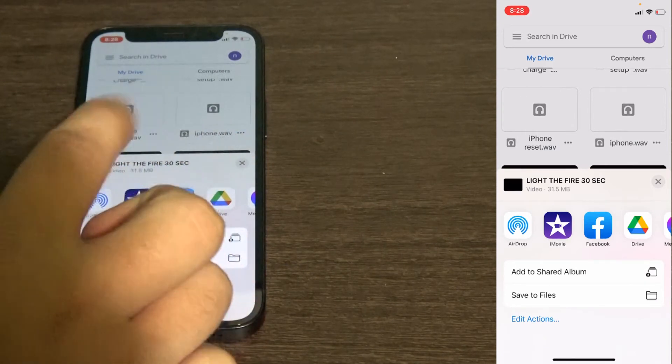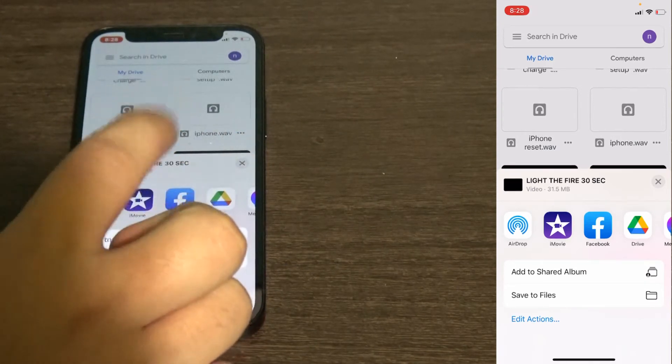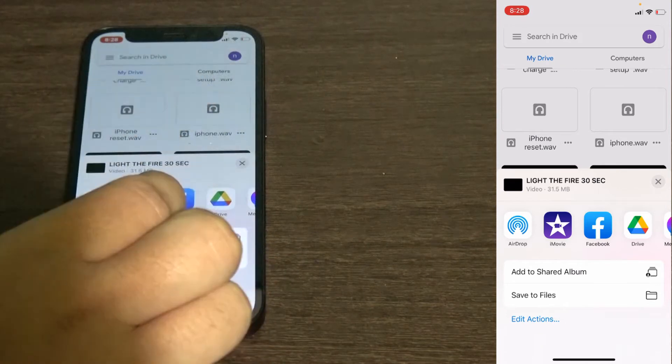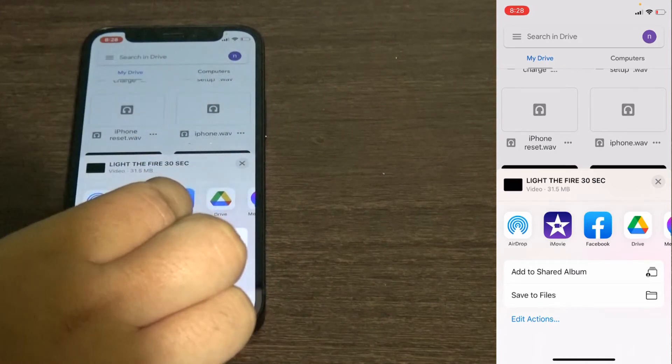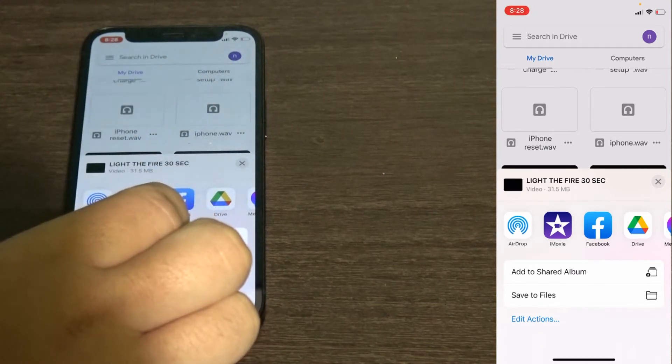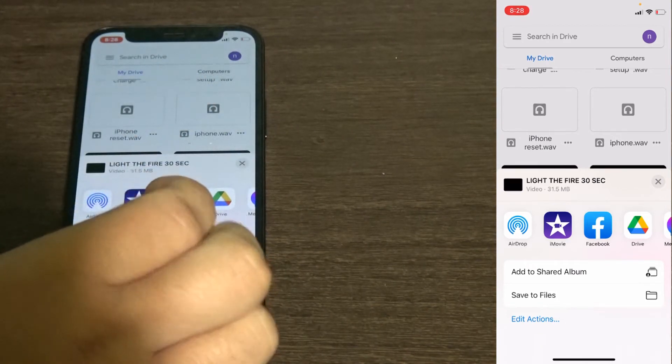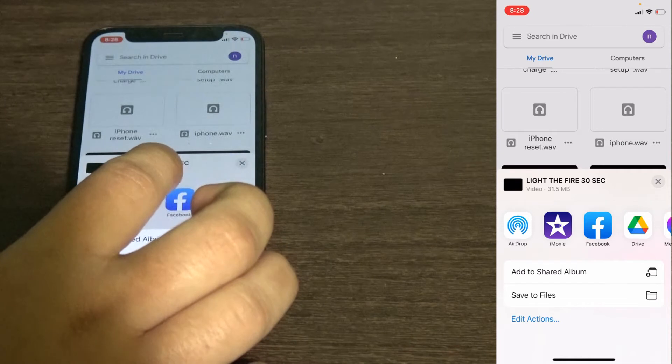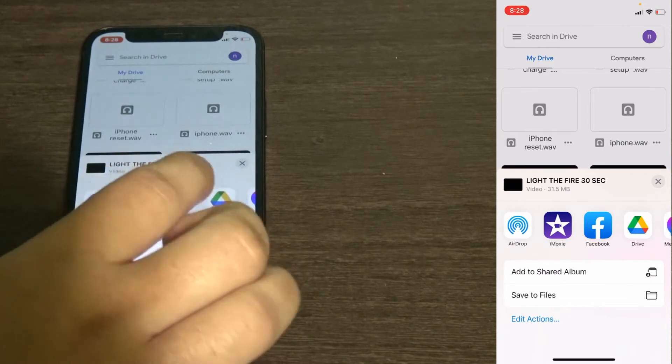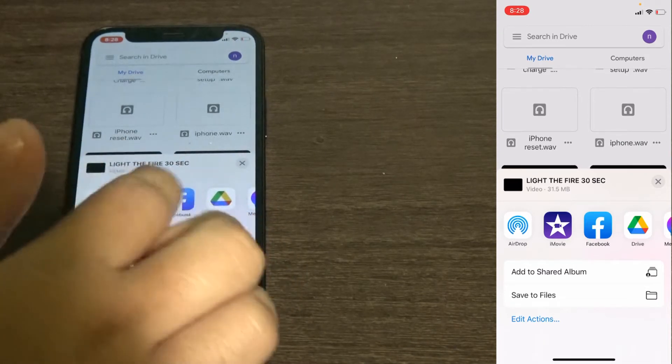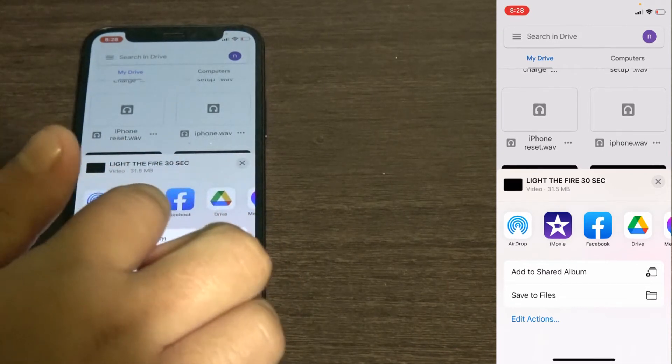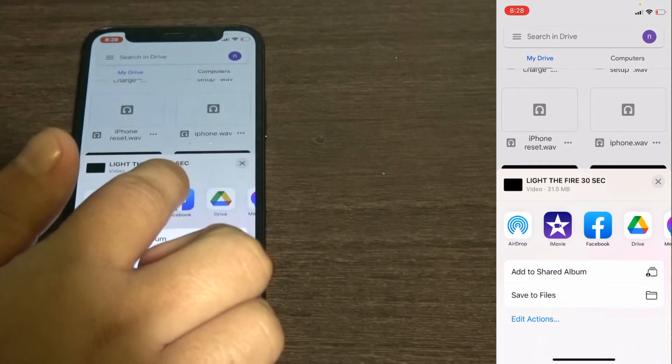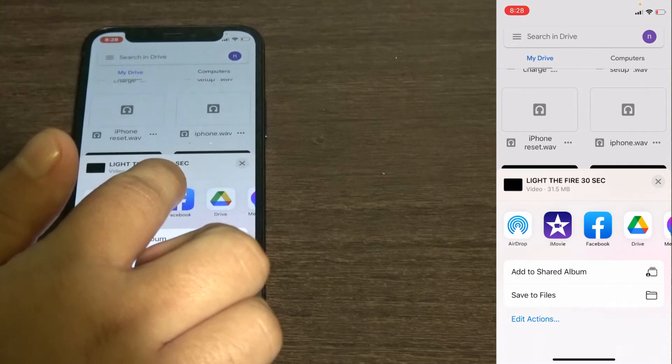Now you see you have airdrop, iMovie, Facebook, Drive, add to shared album, save to file and much more. The one you want is iMovie. If you do not see this iMovie option that means that your photo or video is not compatible with iMovie.